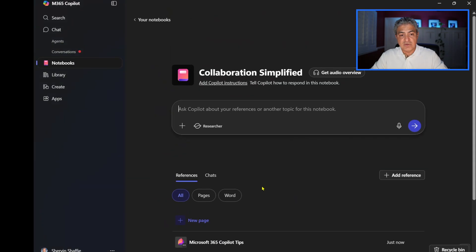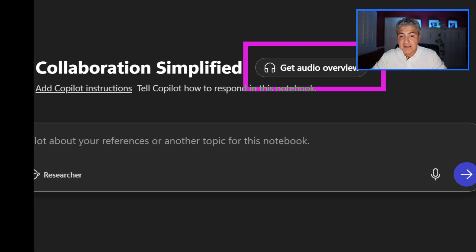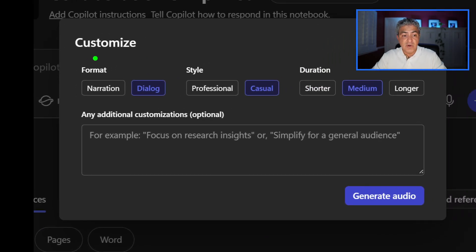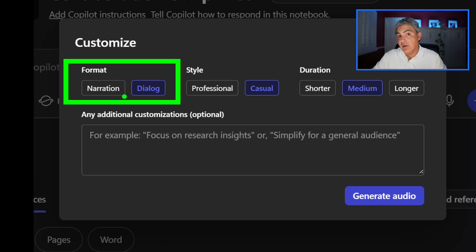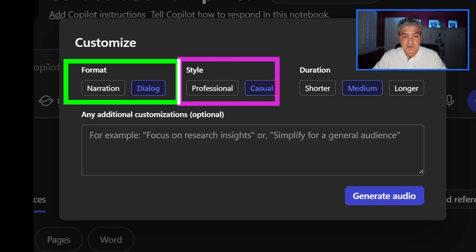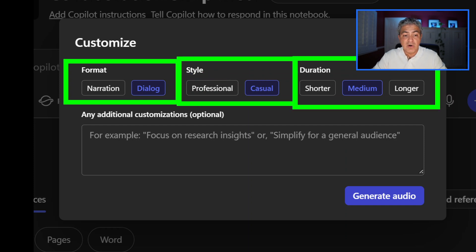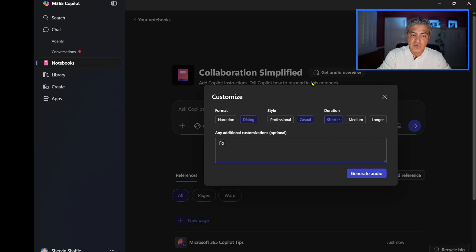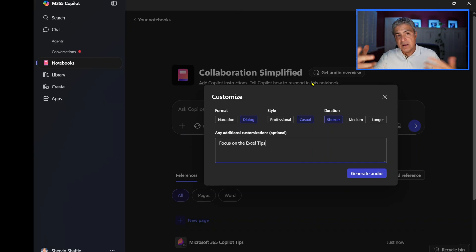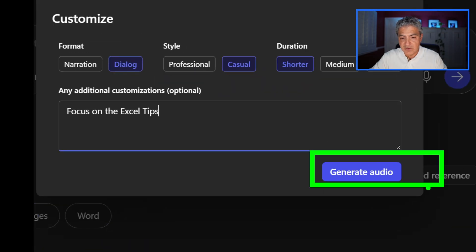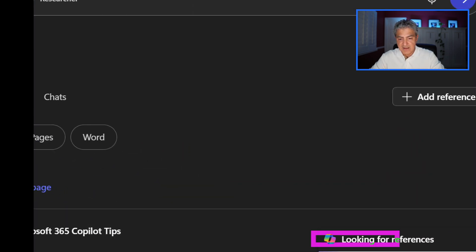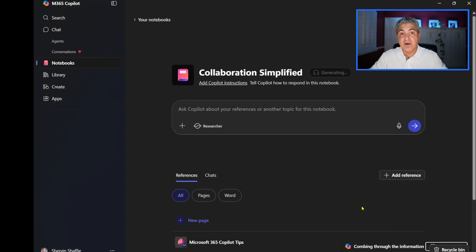Back to the podcasting feature — when you scroll up you can select 'get an audio overview of your notebook.' Here you'll see customization parameters: format can be narration (one person) or dialogue between two people; style can be professional or casual; and length can be shorter, medium, or long, plus additional customization. Let's select dialogue because I like the two-way conversation, keep it casual, keep it short, and I'll say 'focus on the Excel tips versus Copilot and the autonomous agents.' Then I'll select generate audio. It takes a little time — you can see it working on the bottom.